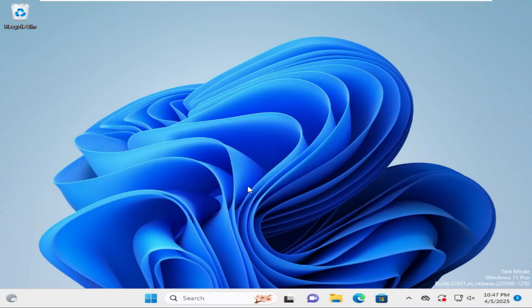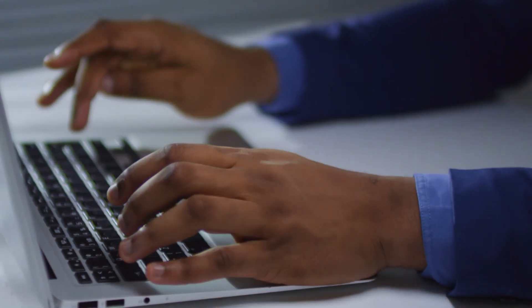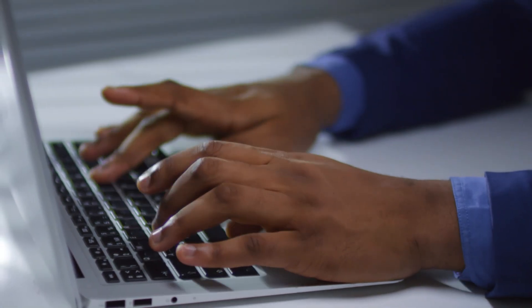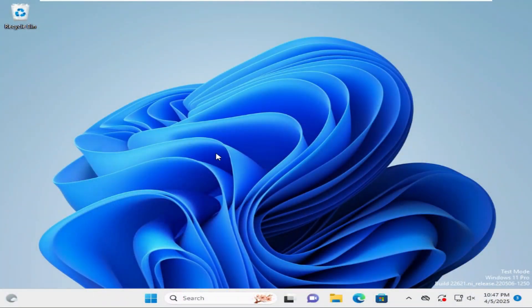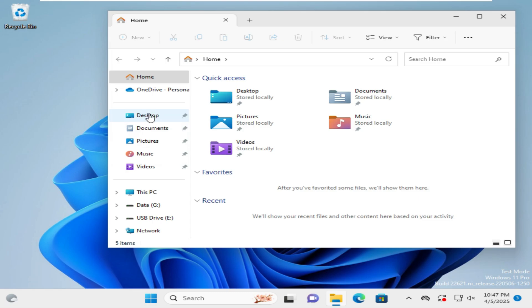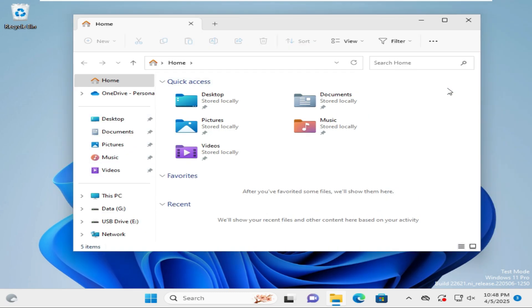In this tutorial I am going to show you how to restore an accidentally deleted Downloads folder in a Windows 11 computer. Sometimes it becomes very important for you, so don't forget to watch the full video. Go to File Explorer — there is no Downloads folder available, and also in Quick Access the Downloads folder is missing.